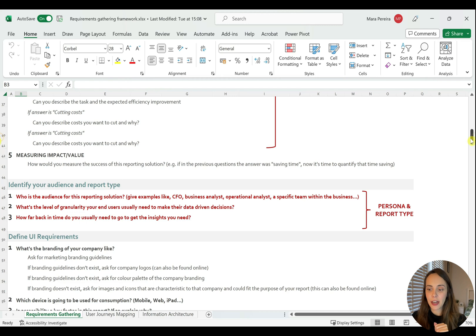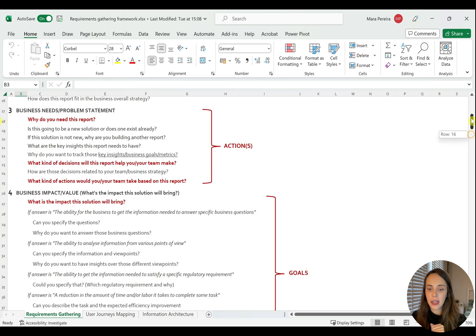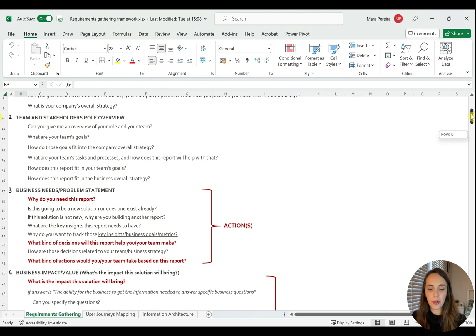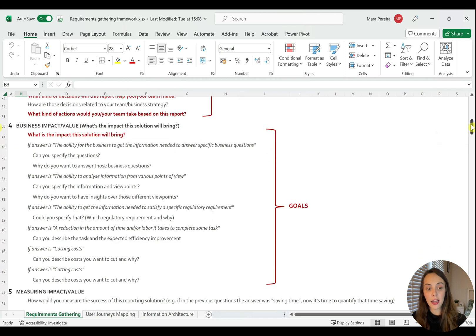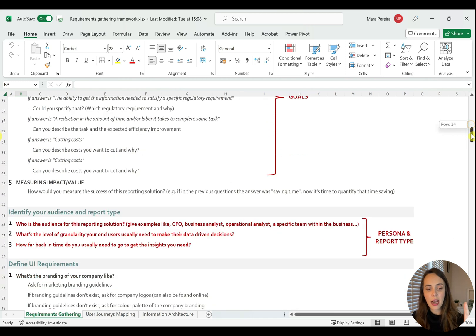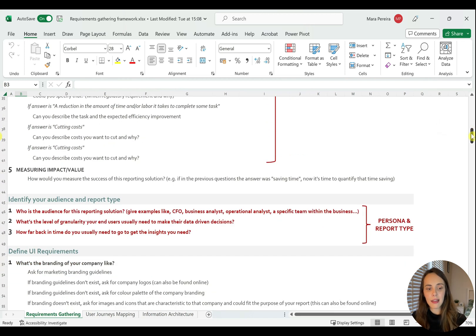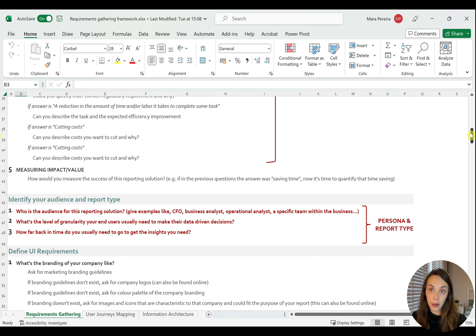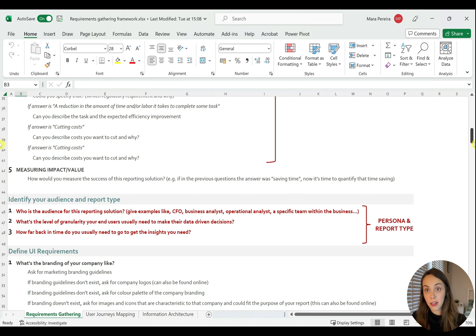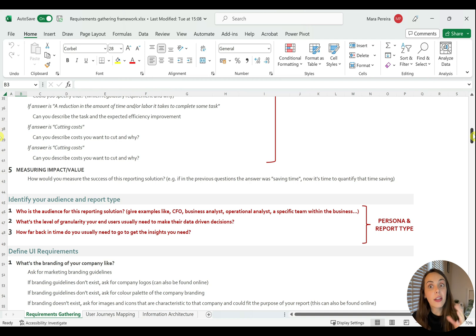So if I go up, what's most important is the business needs or problem statement, which will define your actions, and then the business impact or value, which will define your goals. And then lastly, the audience and report type or your personas, which identifies the person and report type that you are going to be building. So all things that are very important for report design and especially for user journeys.